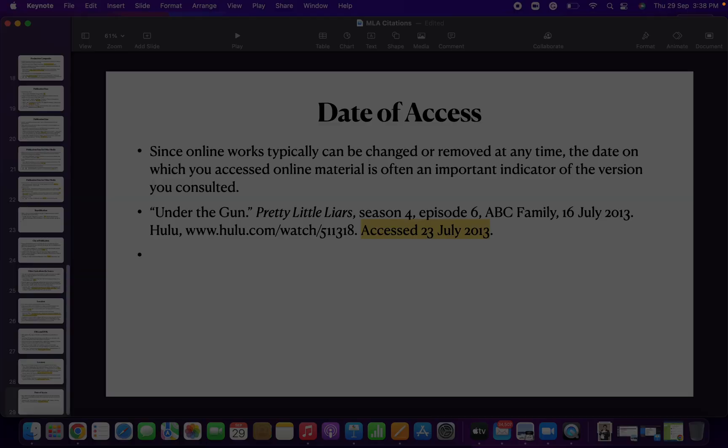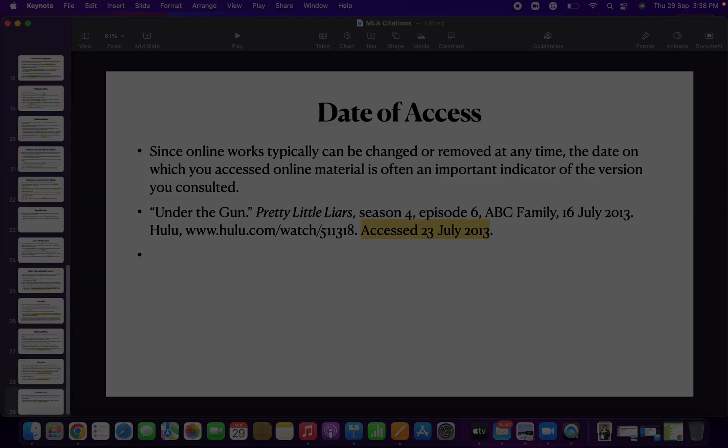The date on which the source was published comes first, and after the URL, at the end, you write 'accessed' and then give the date of access. That brings us to the end of this video. Thank you very much. I'll be back with more videos. Until then, do your own research and reading. Bye!